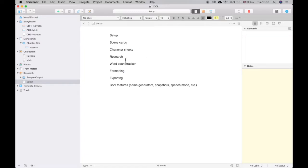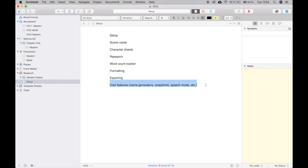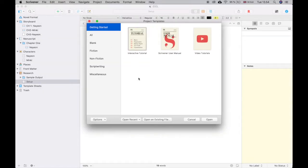Here's what we're going to go through: how to set up a project, how to use scene cards, character sheets, how to organize your research, how to use word count trackers, how to format, how to export into different file types, and then some cool features I've found throughout the years and recently.